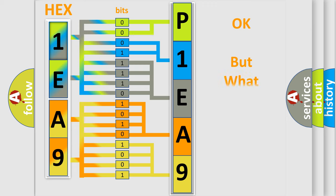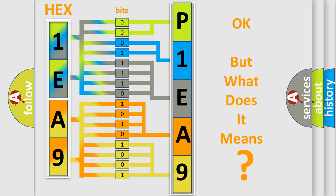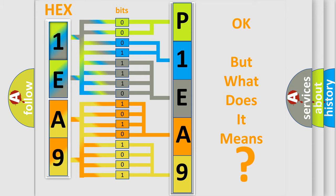The number itself does not make sense to us if we cannot assign information about it to what it actually expresses. So, what does the diagnostic trouble code P1EA9 interpret specifically for Chevrolet car manufacturers?